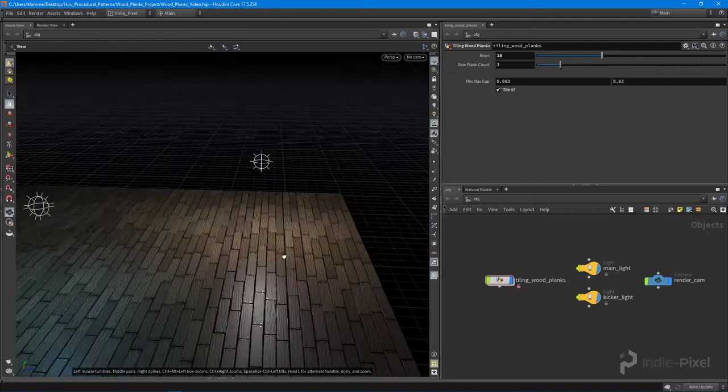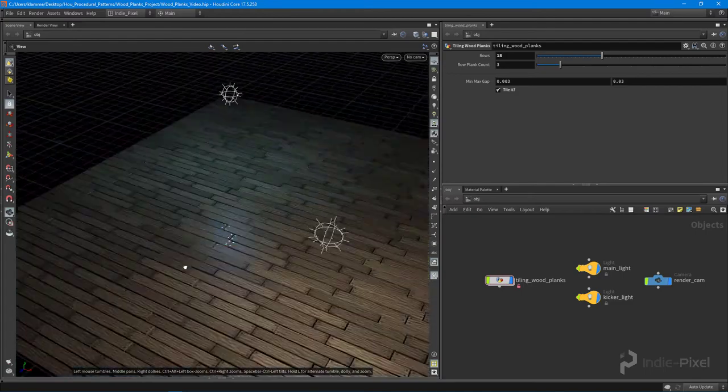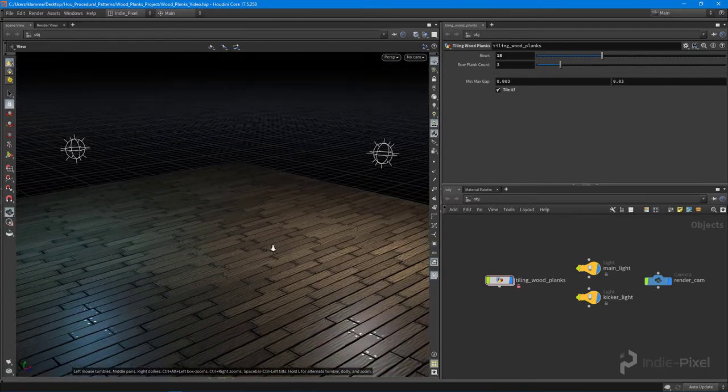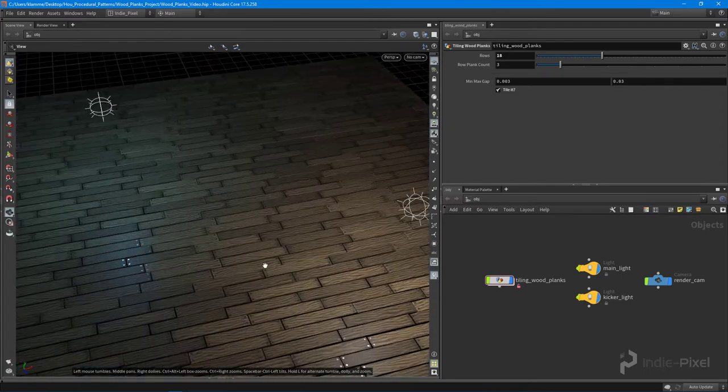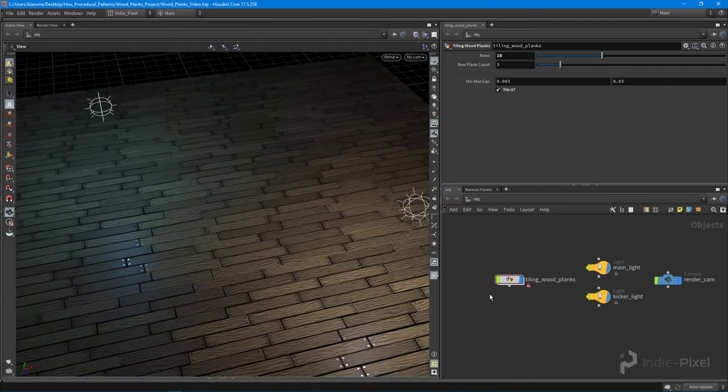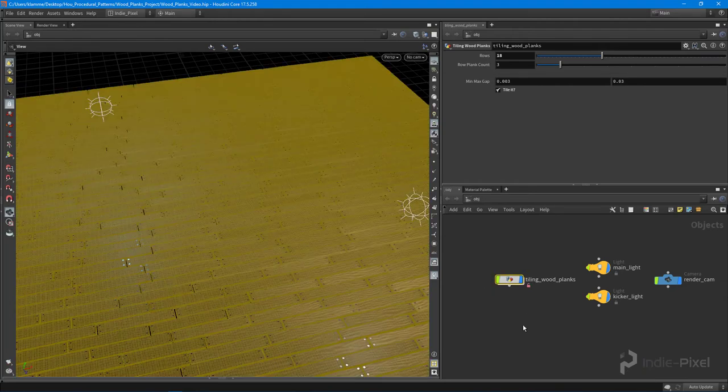We can go and create large amounts of wood planks really easily. Then we're going to go through and wrap it all up into an HDA and we're going to expose some parameters to it.